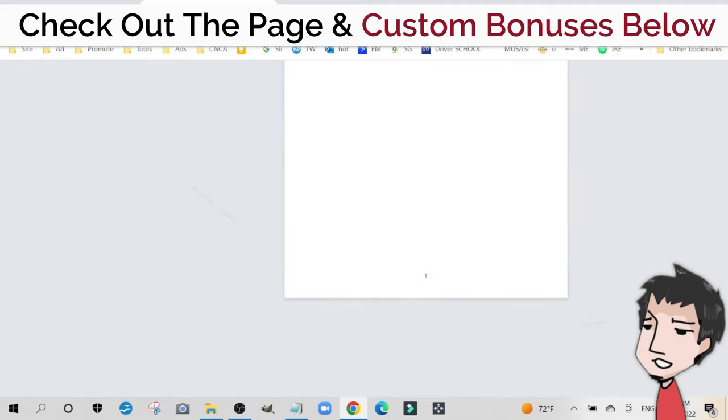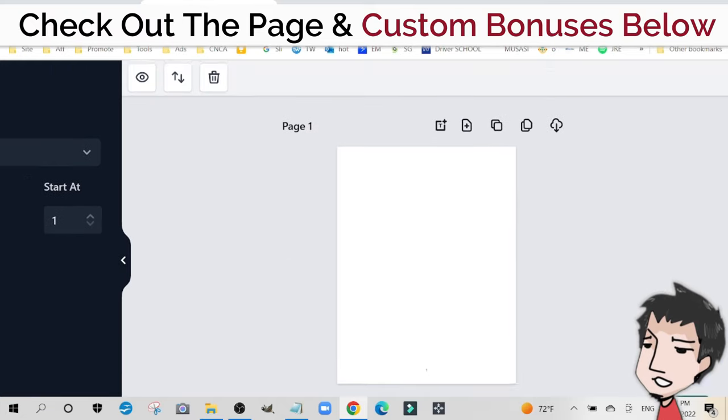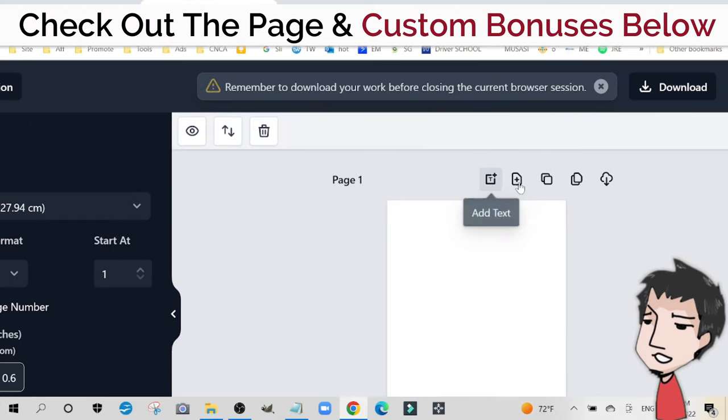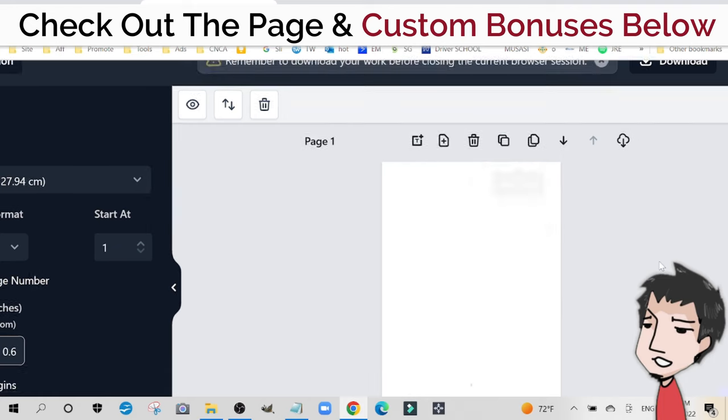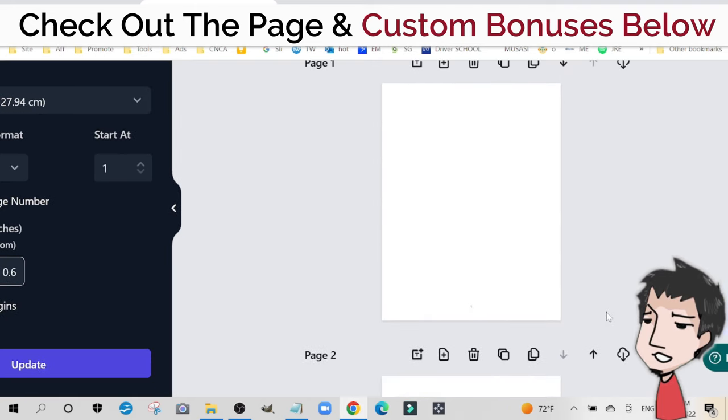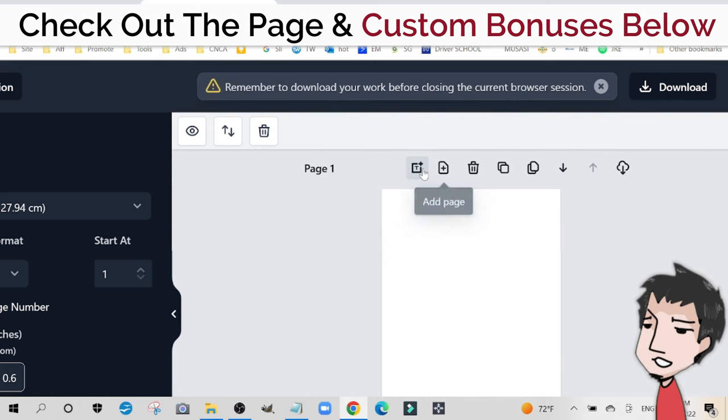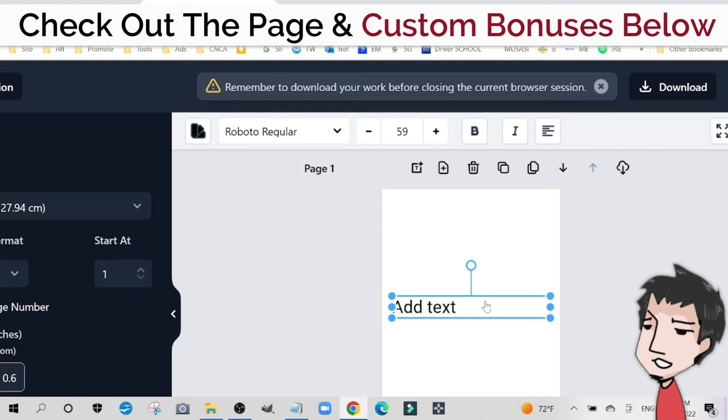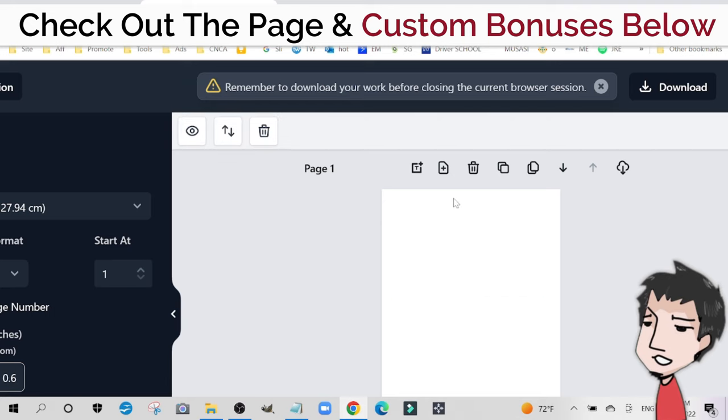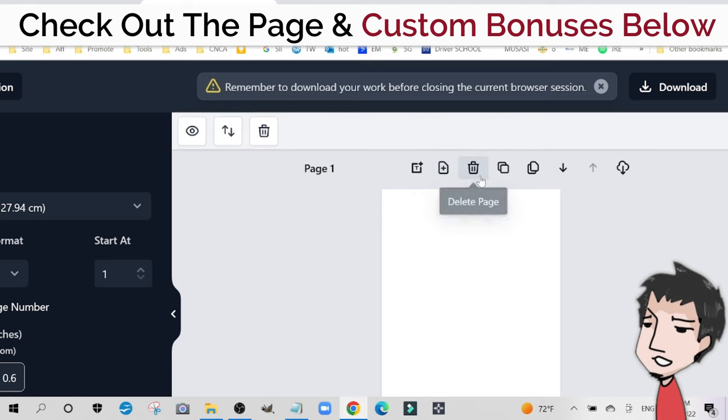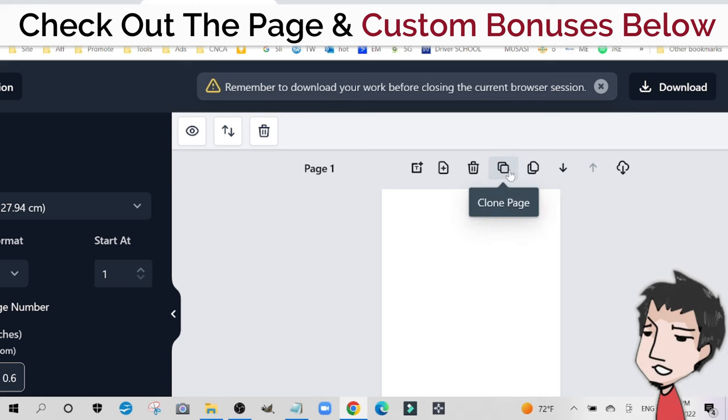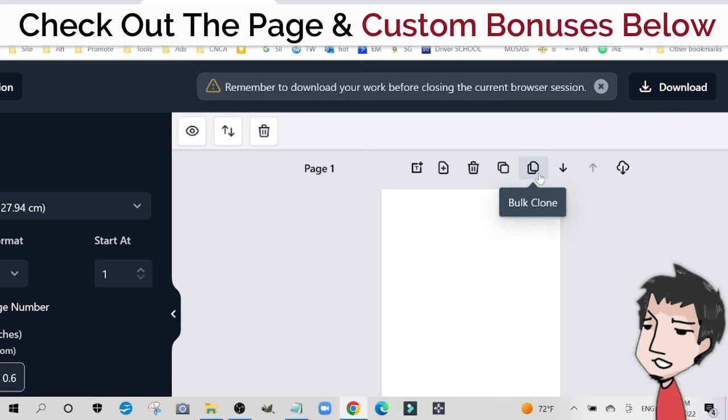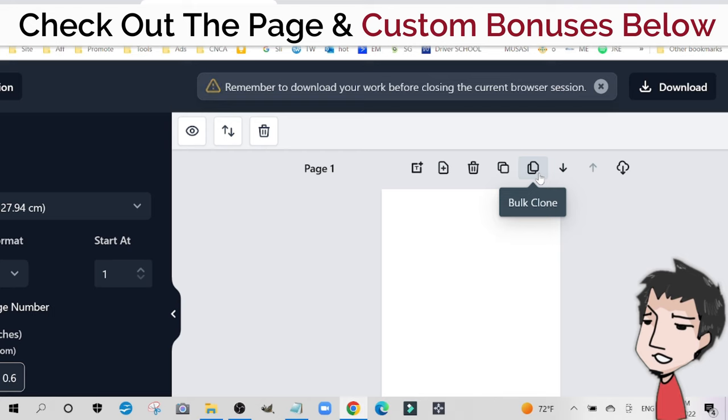If I magnify this, you'll see that there's a 1 right there. If I add a different page, I can go to this icon selection here and add a page. It's going to automatically create a 2. I can also add text if I want, put in text here if I want. I can add a different page, delete a page, clone a page, or do a bulk clone. Bulk clone is an OTO or an upgrade. We'll talk more about upgrades later.